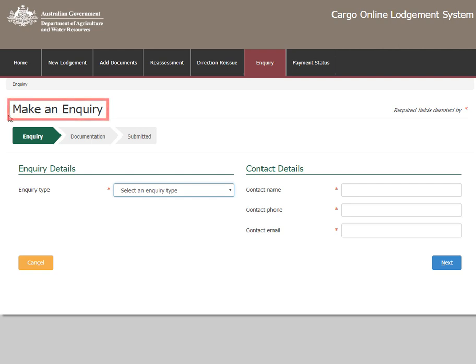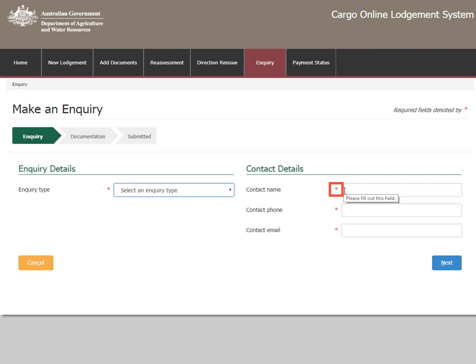On the Make an enquiry page is a menu ribbon which shows your progress within the system. Throughout the form are fields marked with a red asterisk. These are required fields where you must enter information before the form can be submitted.